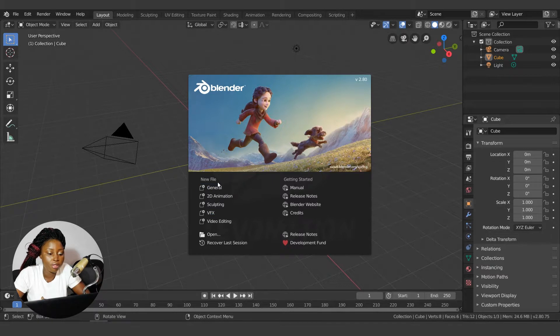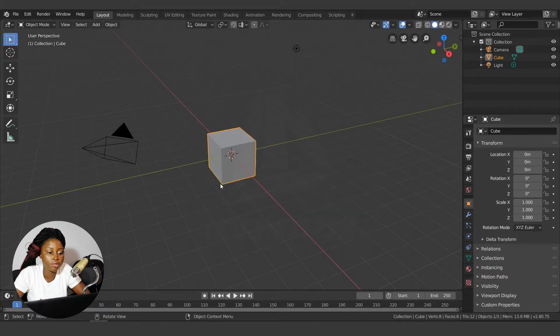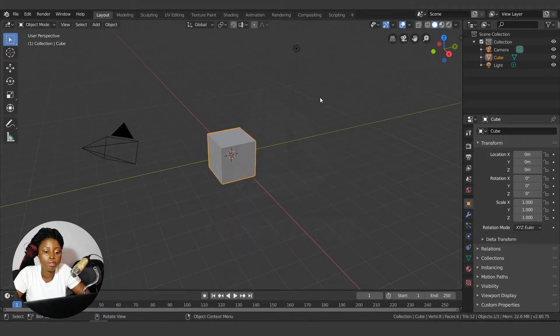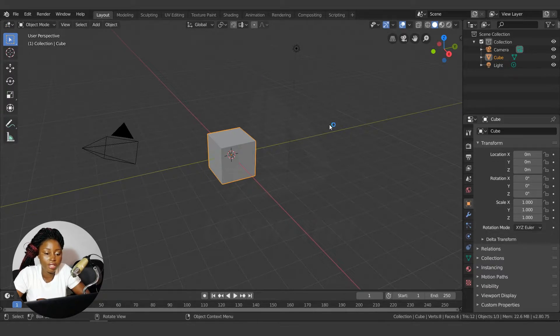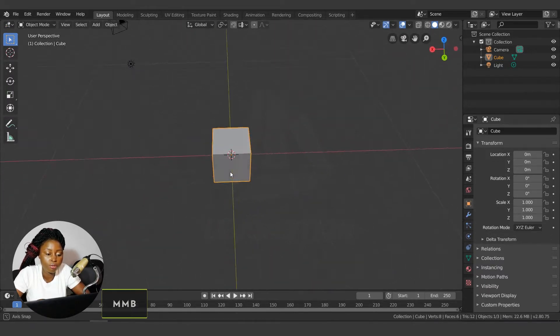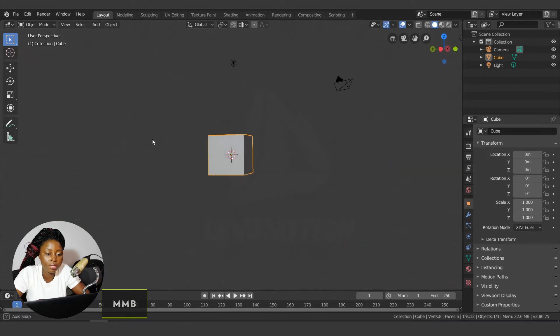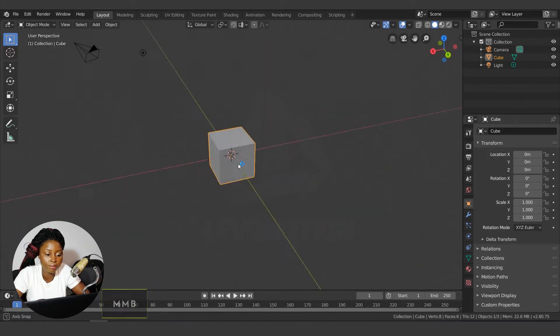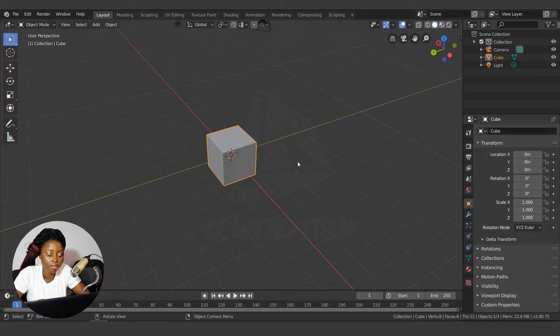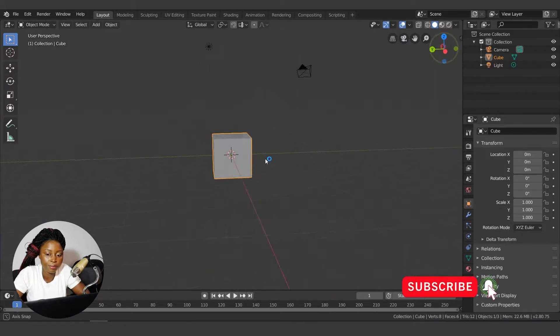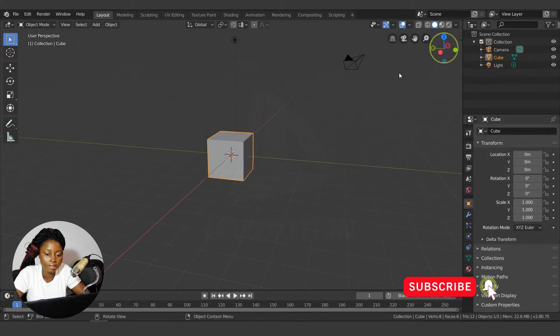To navigate the interface, use middle click to orbit around your scene. Middle click to orbit around your scene.